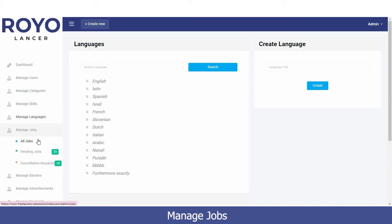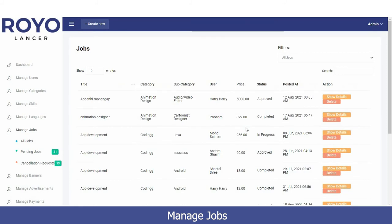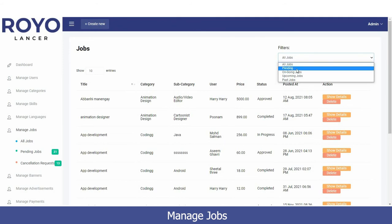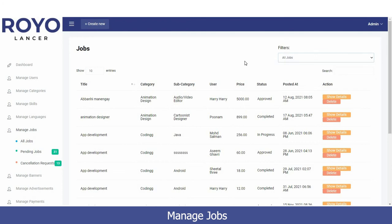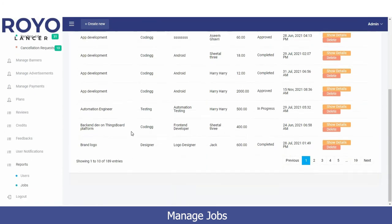The Manage Jobs option has three categories: All Jobs, Pending Jobs, and Cancelled Jobs. The All Jobs page shows every job posted on the platform. There is also a filter option where you can view pending jobs, ongoing jobs, upcoming jobs that are scheduled but not yet live, and past jobs that have already been completed.